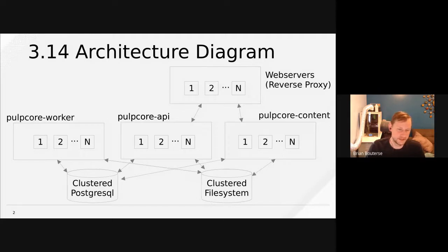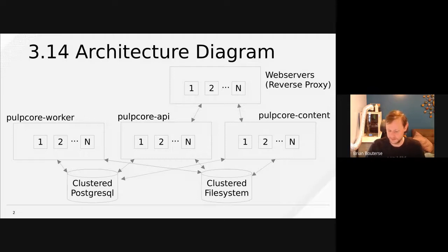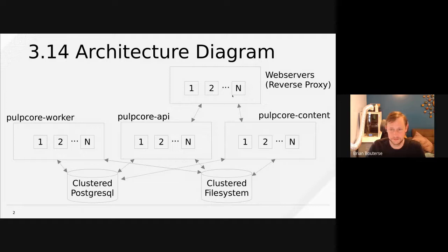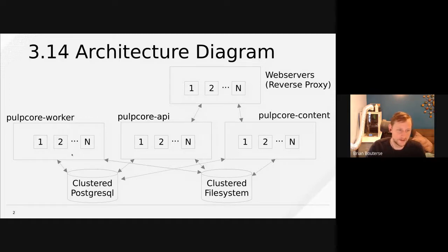The Postgres server also needs to be highly available. Setting up and deploying highly available Postgres servers is a responsibility for whoever's deploying Pulp — if you really need HA, you probably already have one in your enterprise. The Pulp Core Workers only speak with Postgres and the clustered file system; there are no direct network connections between workers and the web server, Pulp Core API, or Pulp Core Content. Everything gets put into the database and file system and read in and out of that.